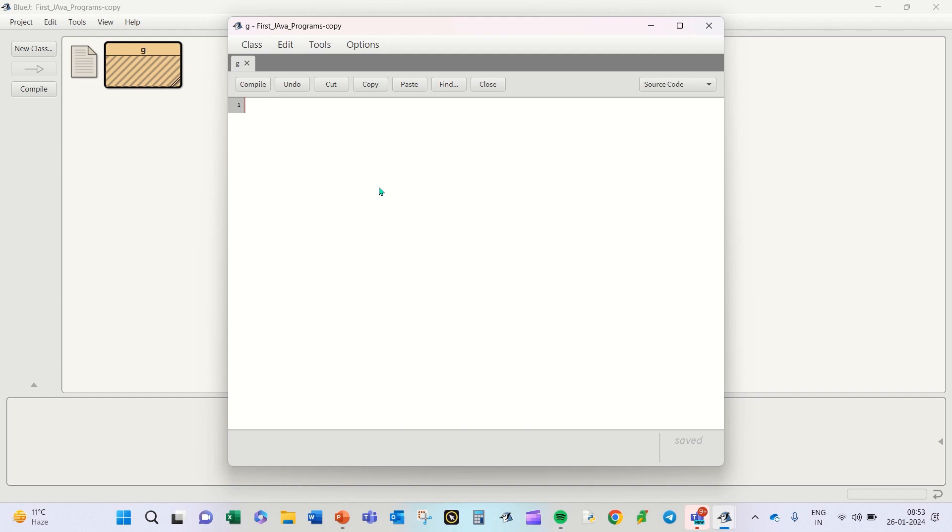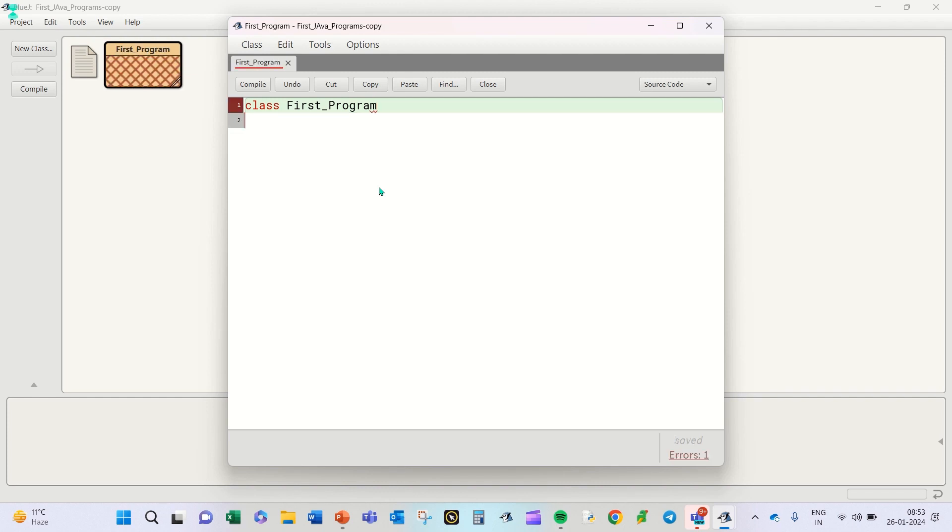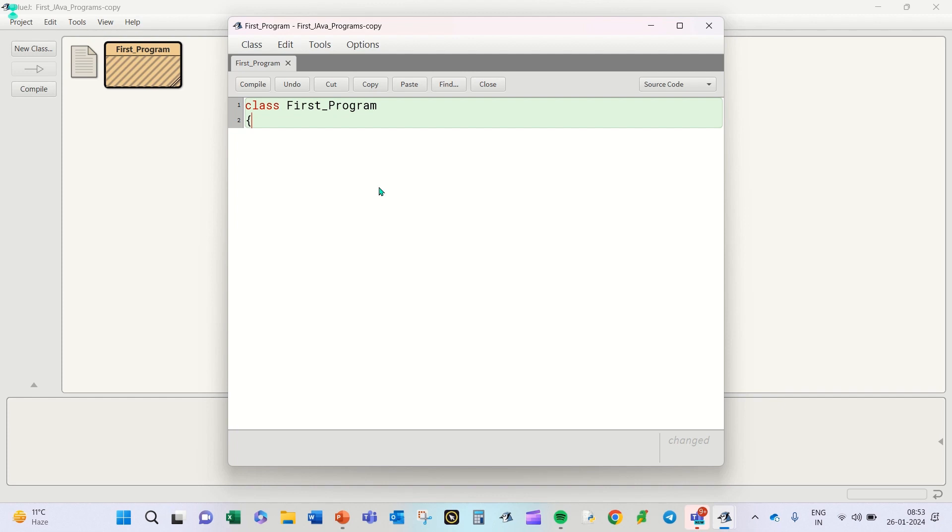Now, any Java program begins with the keyword class in the beginning. So we write class and we write the class name, let's say First_Program. Remember, when you give a project name or a class name, you are not supposed to leave any spaces in between. Instead, you can use underscore. Once you write the name of the class, you need to design the boundary of the class by giving a curly brace and press Enter. You will automatically have a closing brace. So this is the boundary of your class.